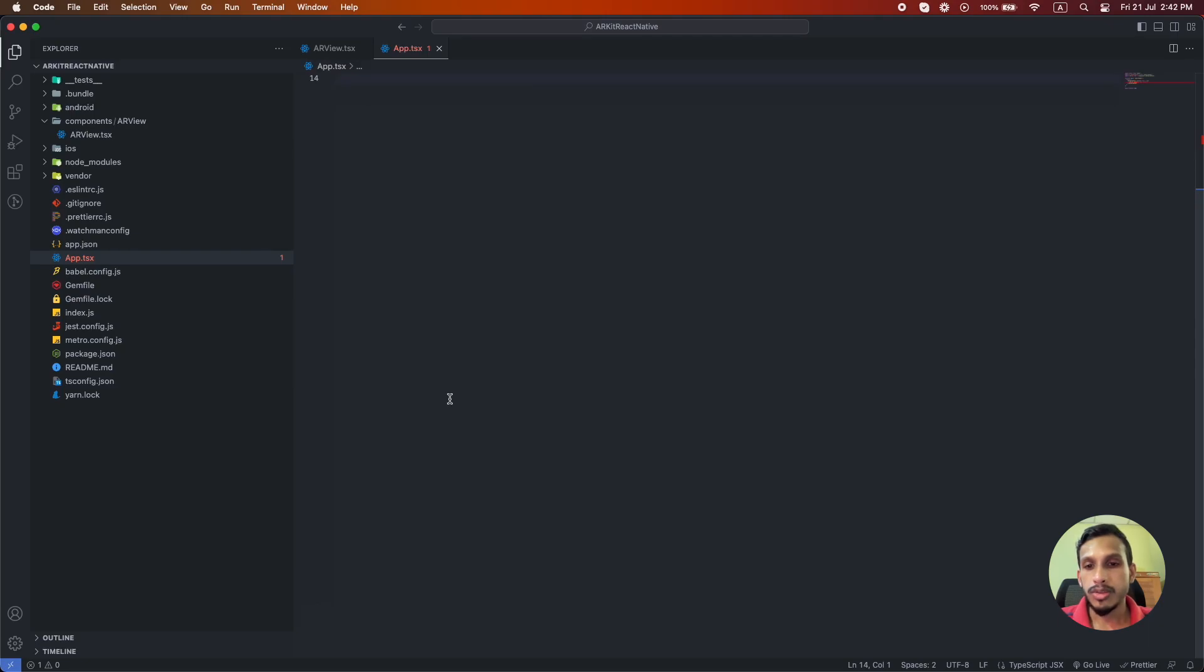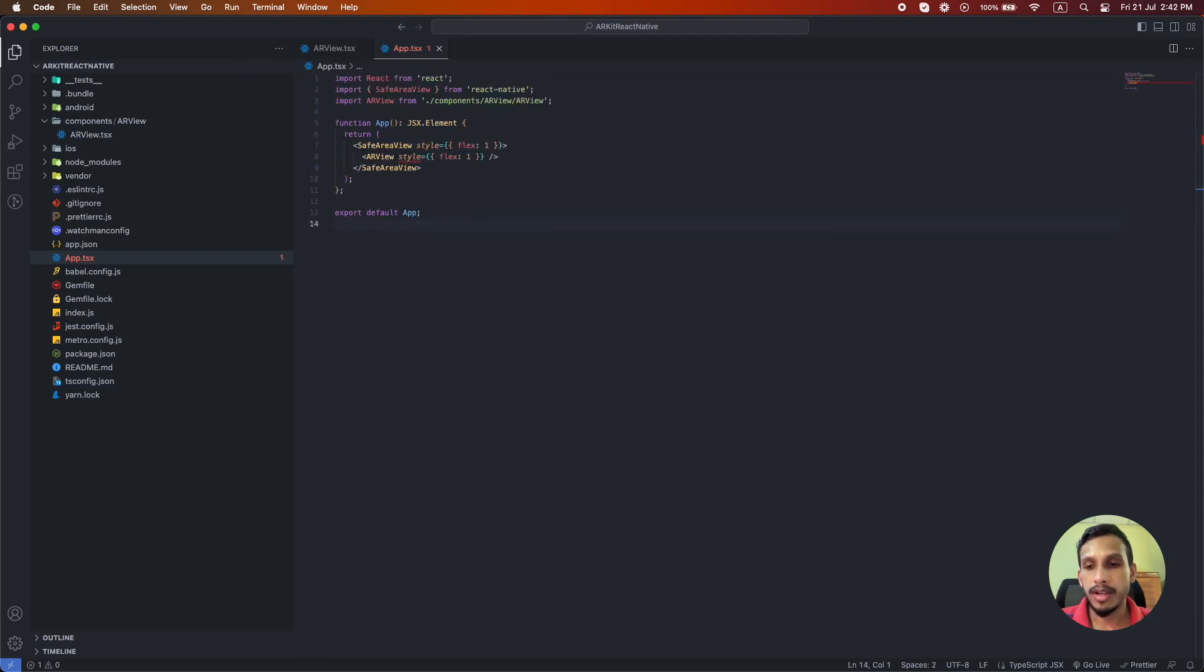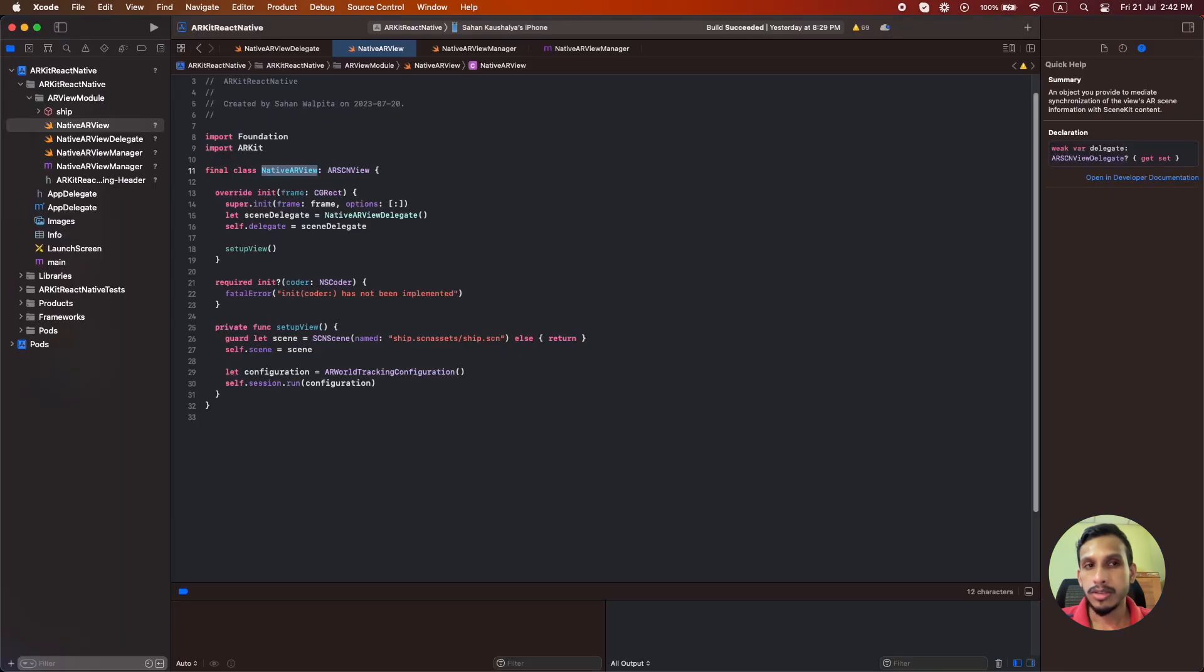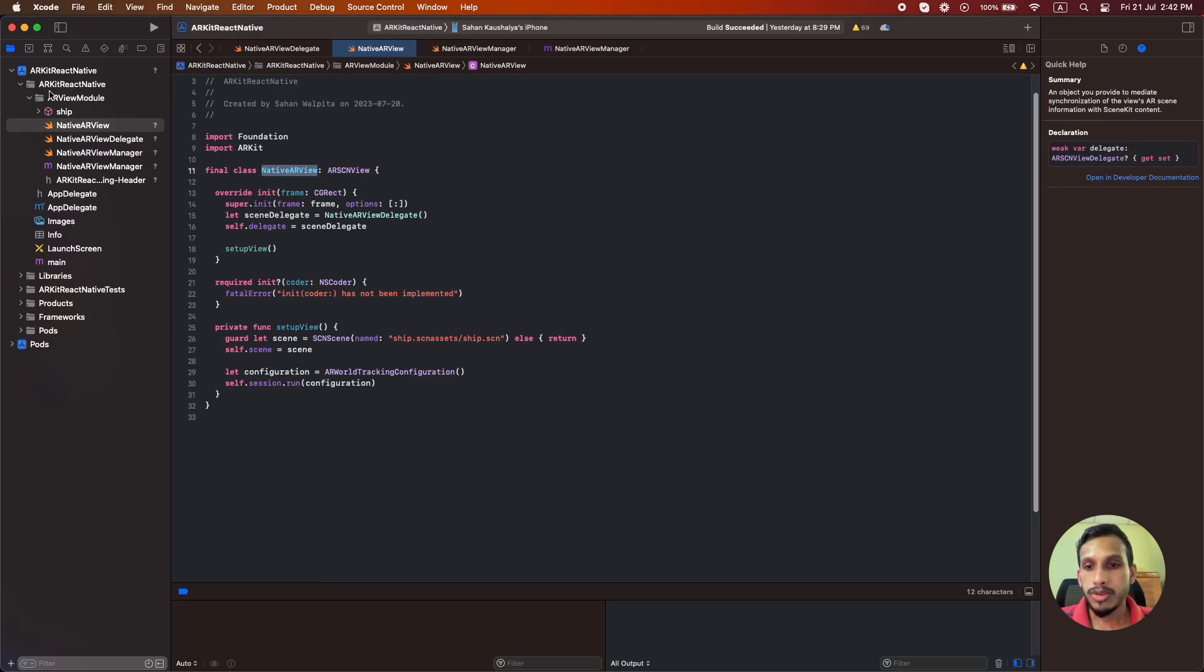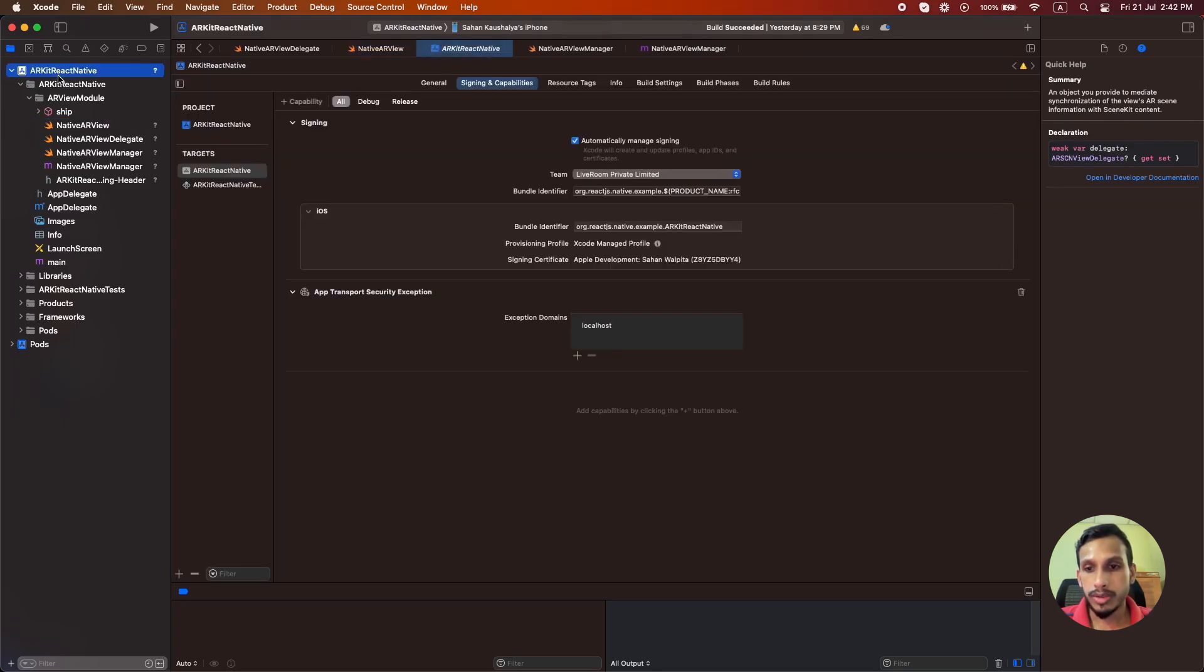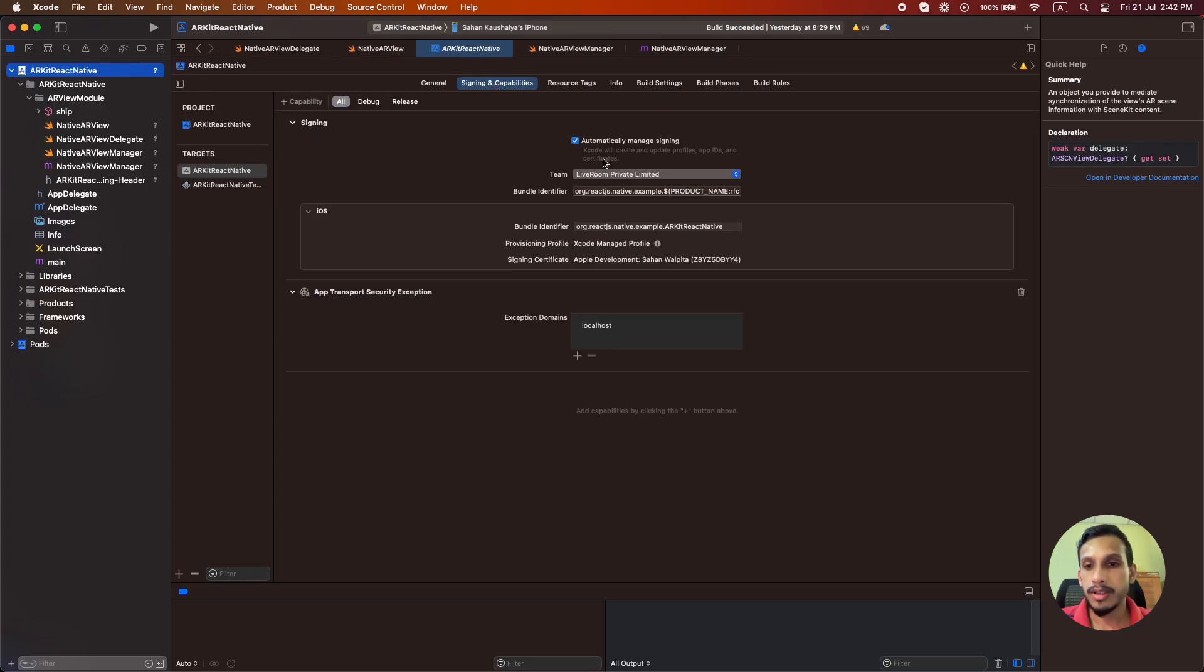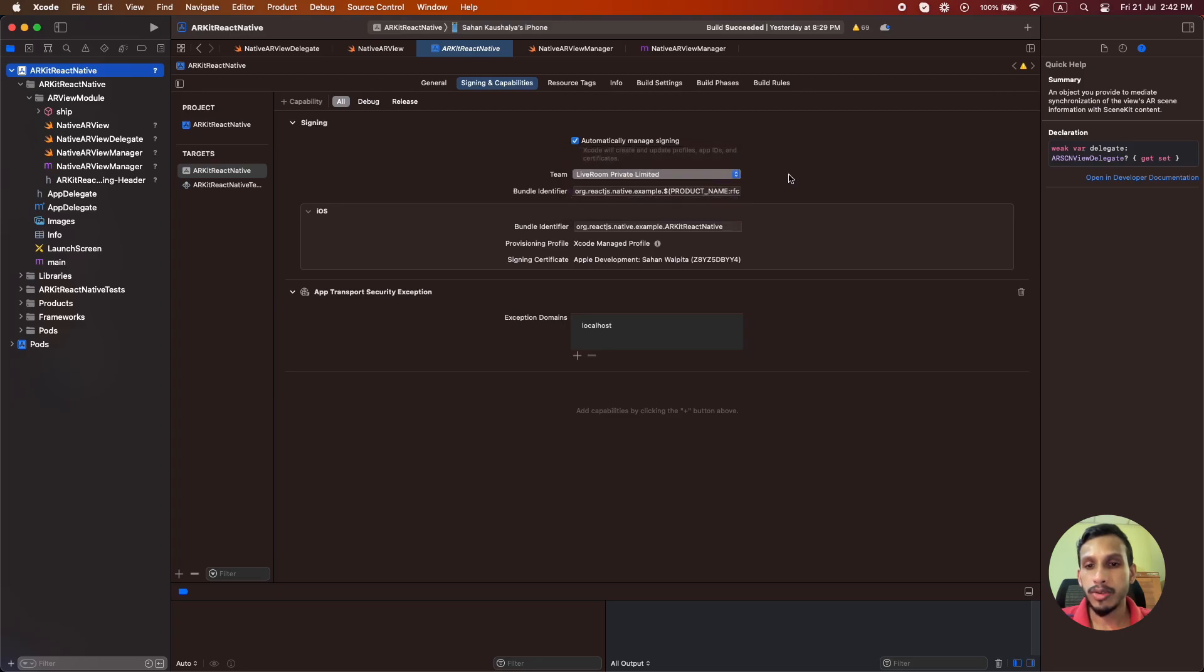So now let's try to build and run the application in our device. So let's go to the Xcode before running the application. You should go to the Xcode and then signing and capabilities and select your team with the Apple developer account which will require to run an application in a physical device.